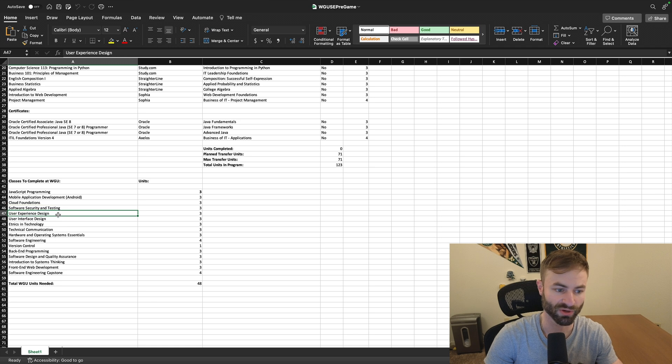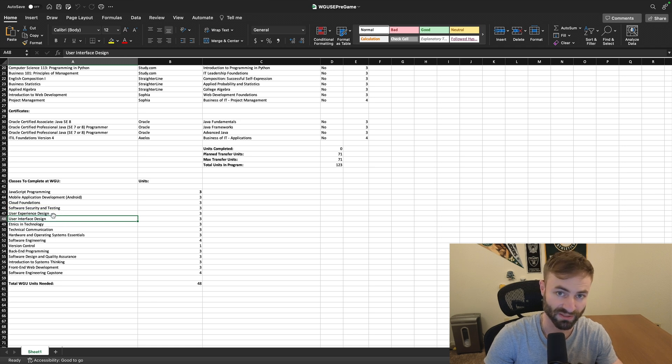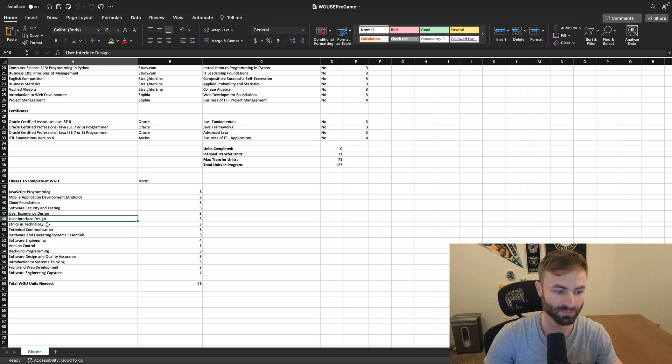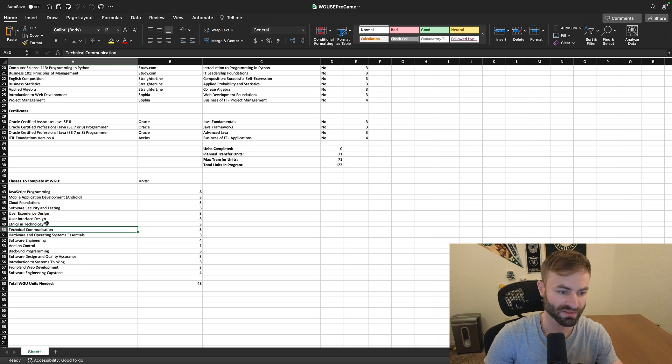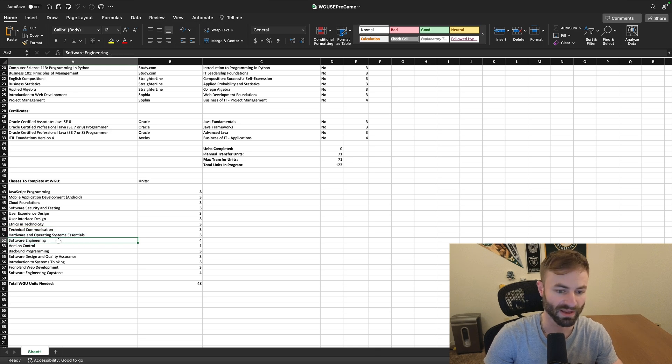You got user experience design and user interface design, which is really necessary as well. You have these two classes, which are kind of filler classes, operating system. You need to know that for sure. And then software engineering. Once again, this is a course you can do at study.com. I always recommend to do it at WGU, regardless of which degree it is, because this is like a three day course.